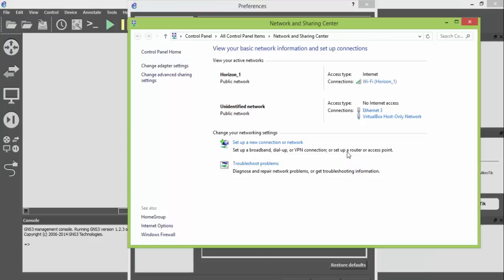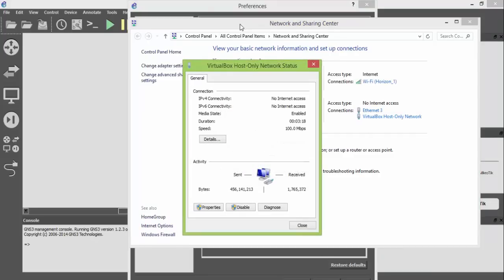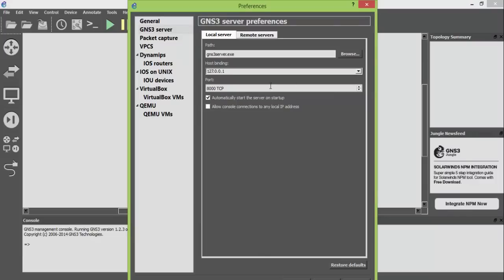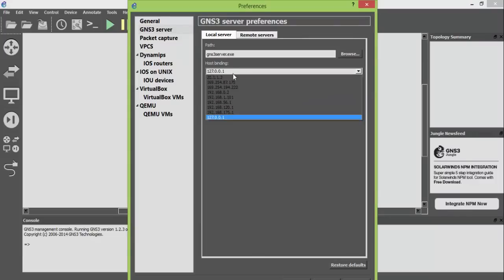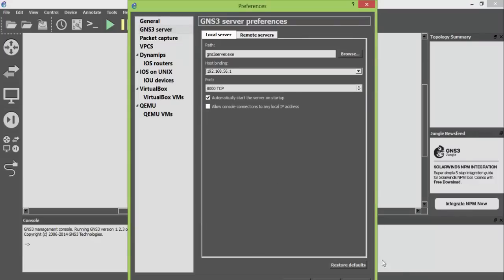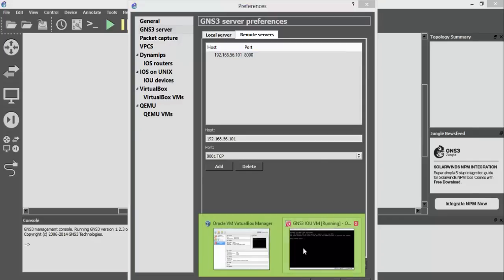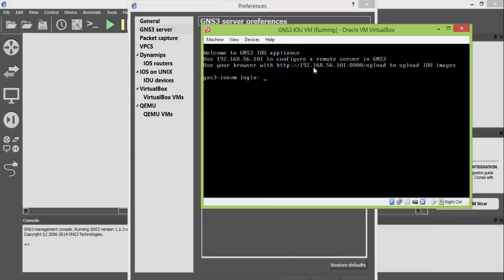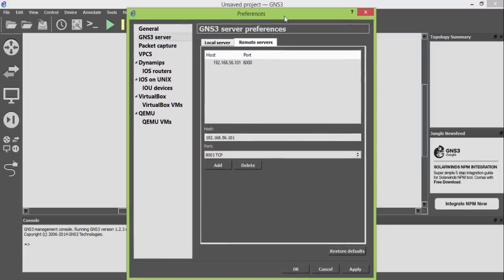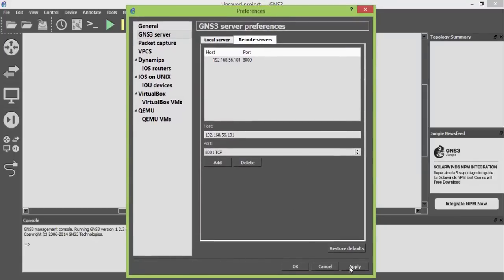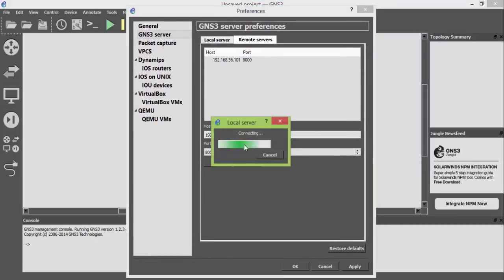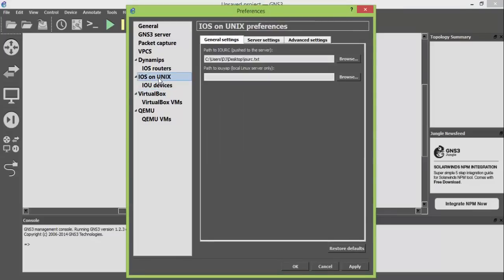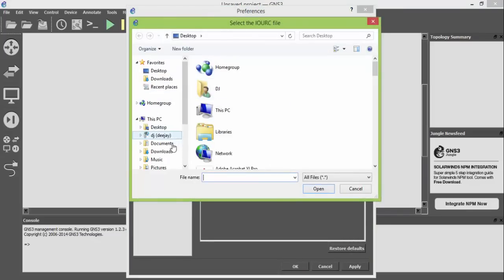Open Network and Sharing Center and find your local server IP address. Find your remote server IP address here. Apply the path for your license file.